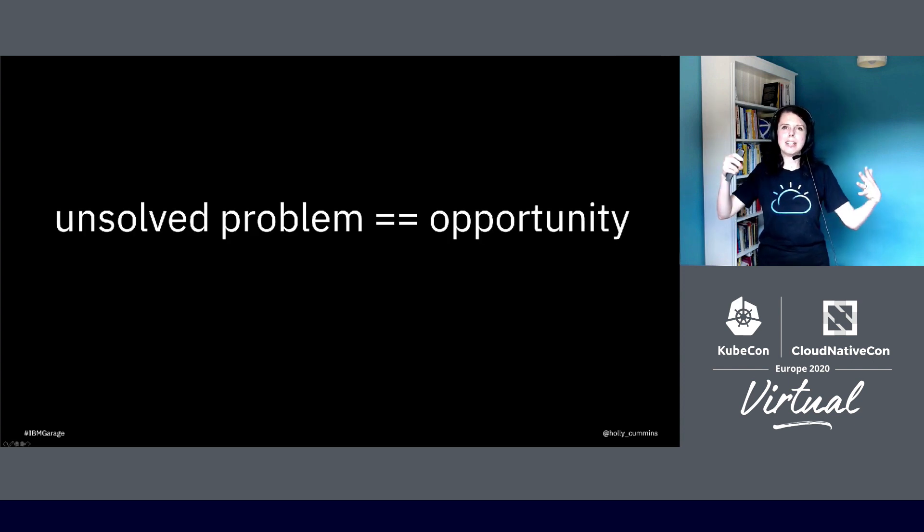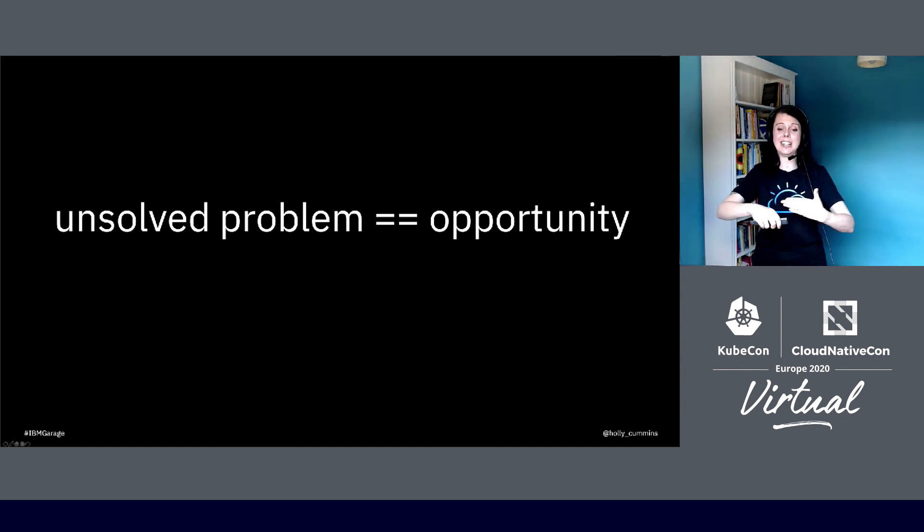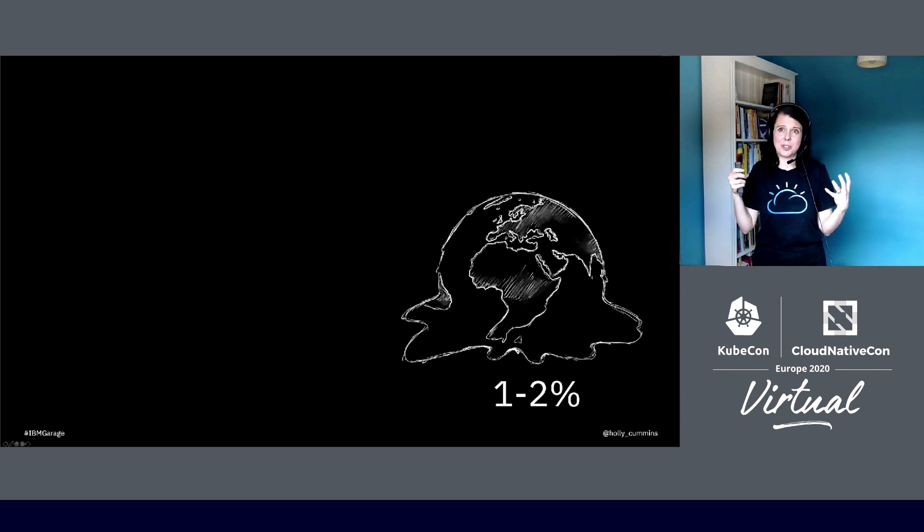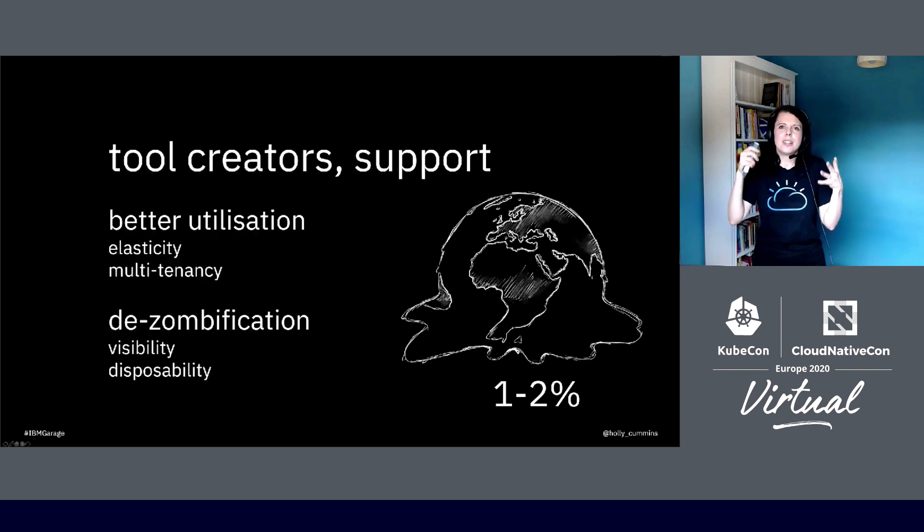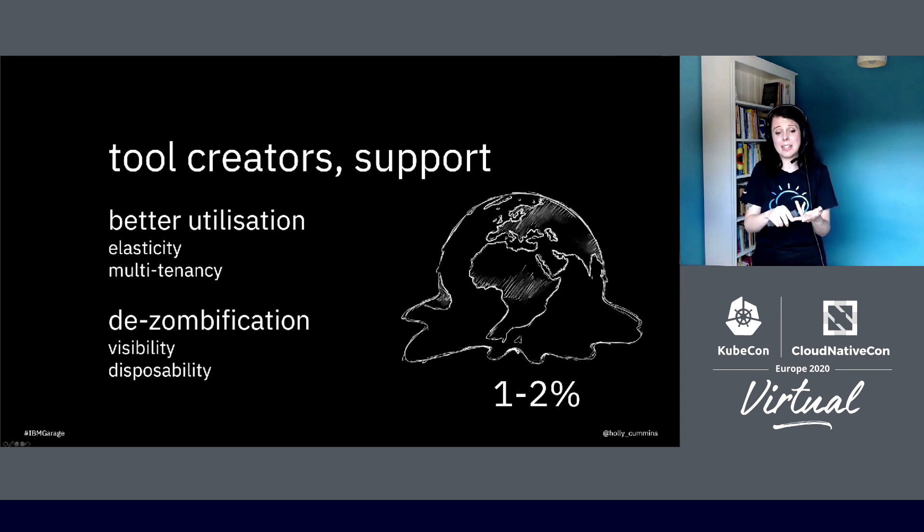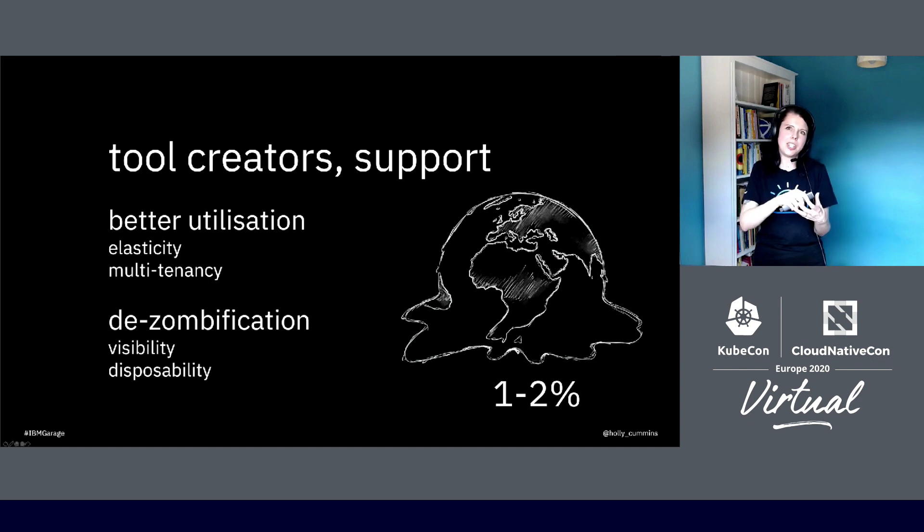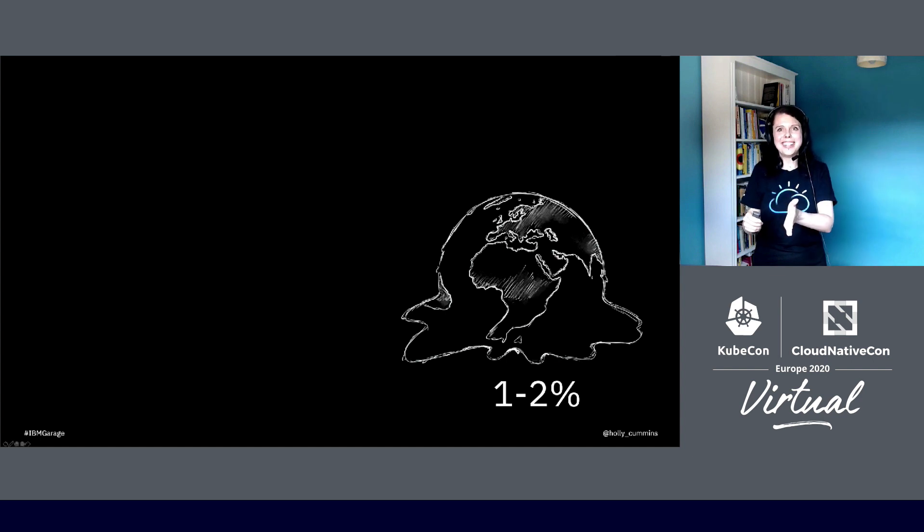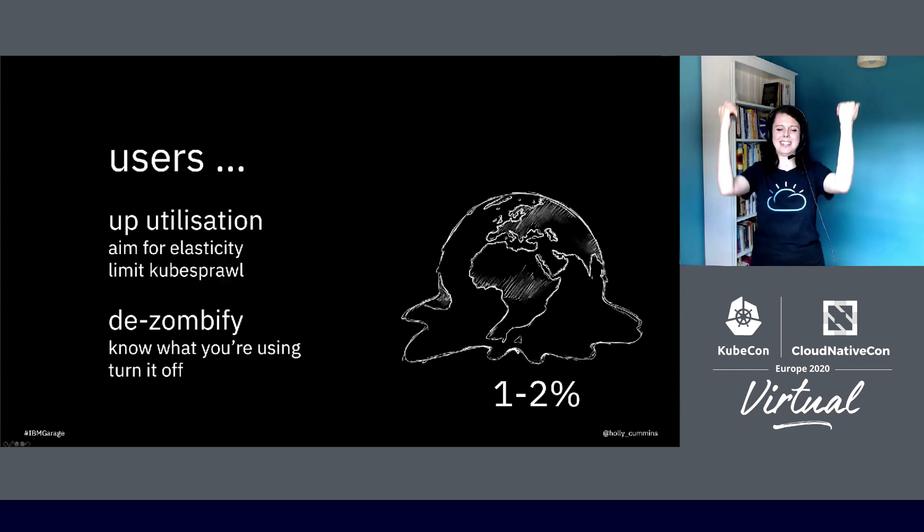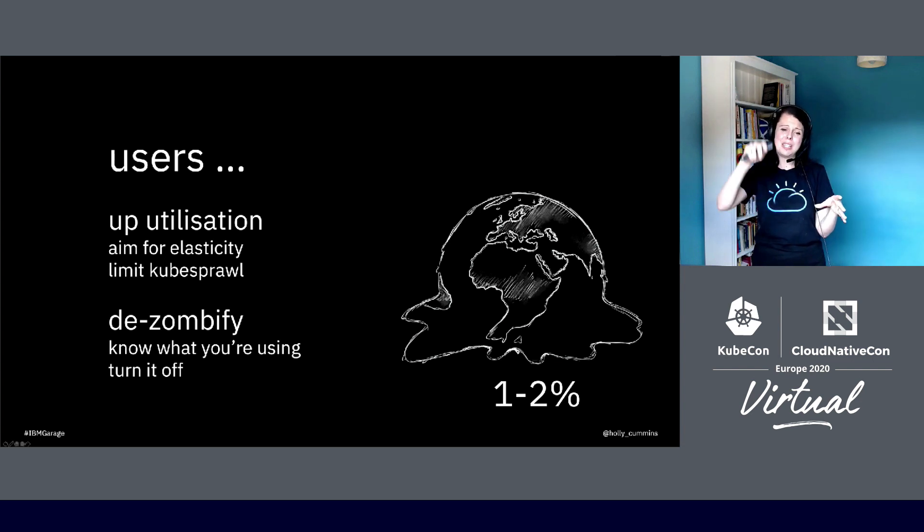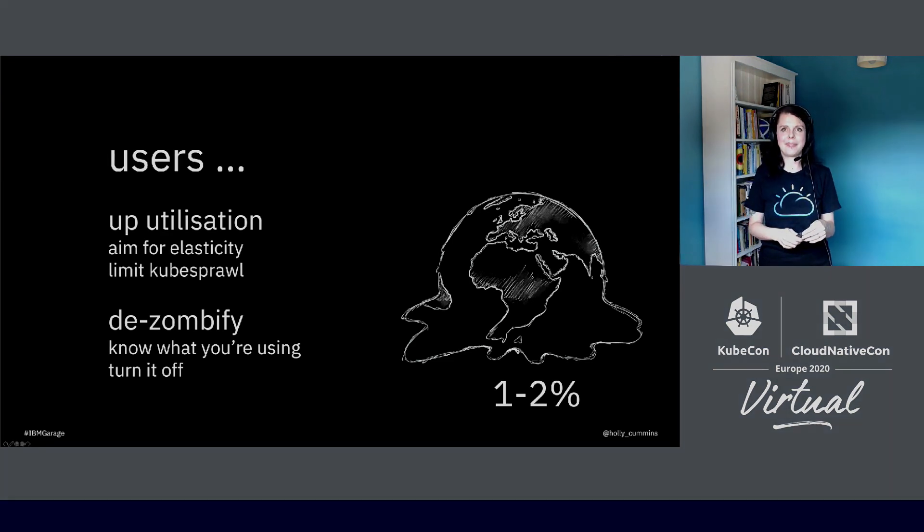And more generally, there's a lot of things that aren't perfect, but all of those unsolved problems, they're opportunities to innovate. So going back to that one or two percent that data centers contribute, what we can do about it: if you're a tool creator, just adjusting how you think about your tool to really support that high utilization, to support the multi-tenancy, to support the elasticity—that makes a difference. And if you can have innovations around de-zombification, that's awesome as well. And then if you're a user, you need to take advantage of what the tool creators are providing. So you need to be driving that utilization up, you need to be trying to limit your cube sprawl, and wherever you can, you need to be de-zombifying—knowing what you're using and turning it off. Thank you.